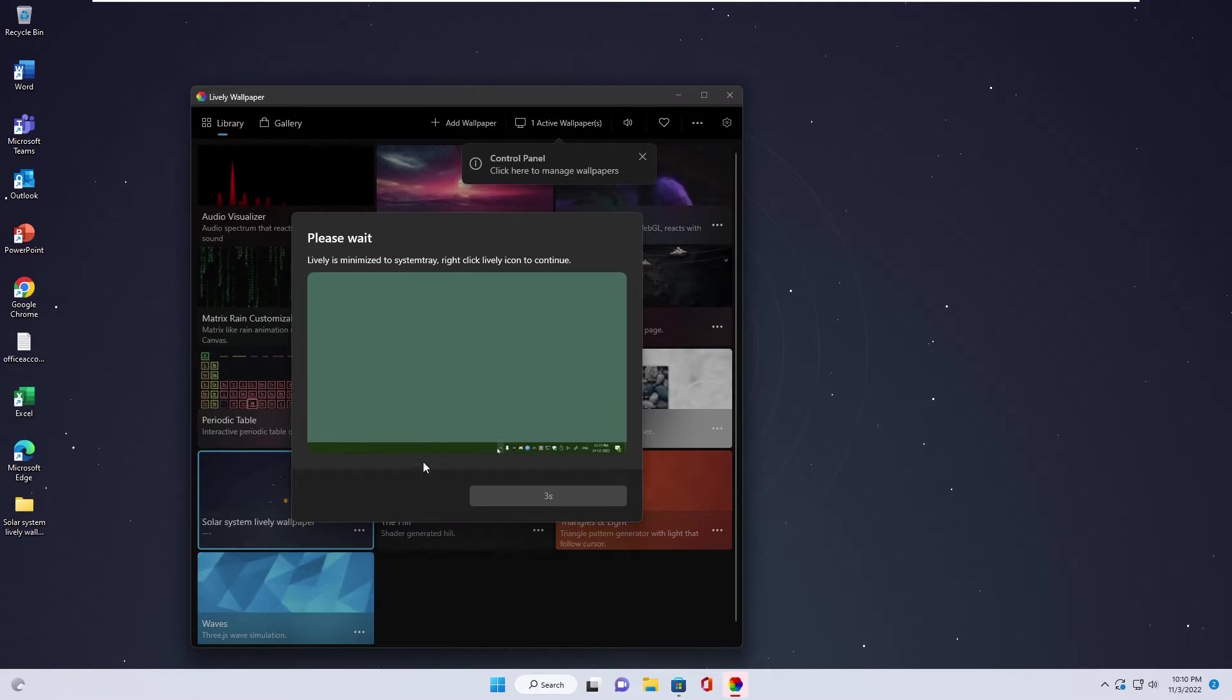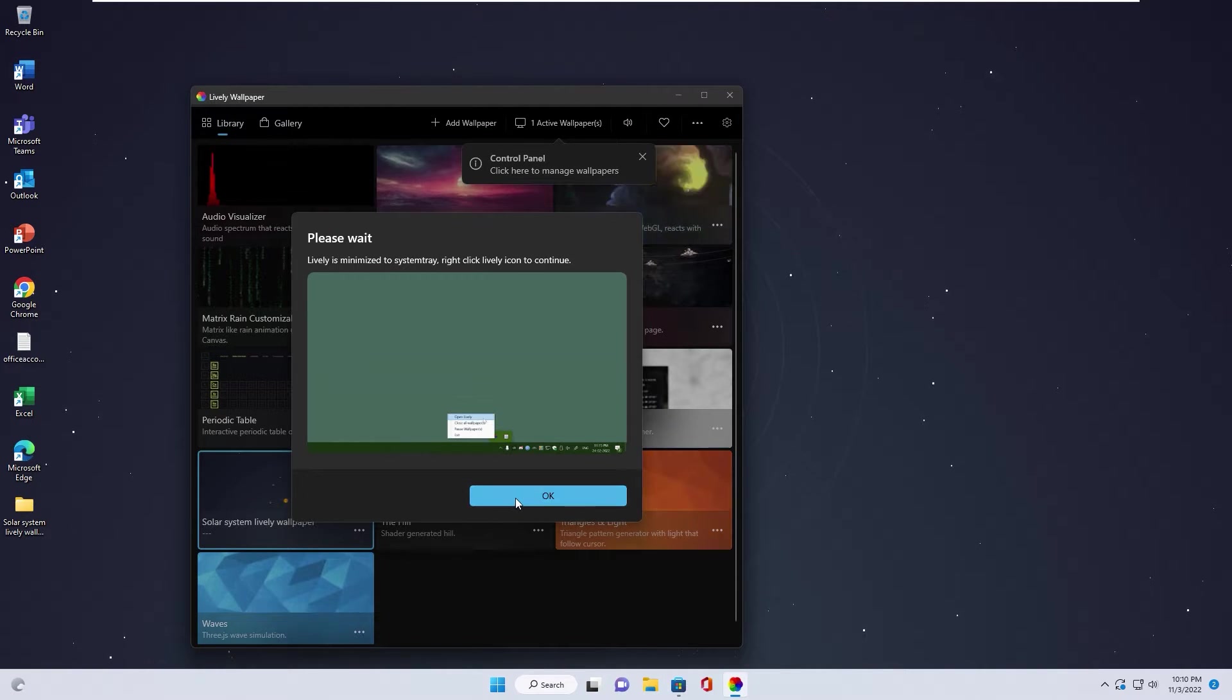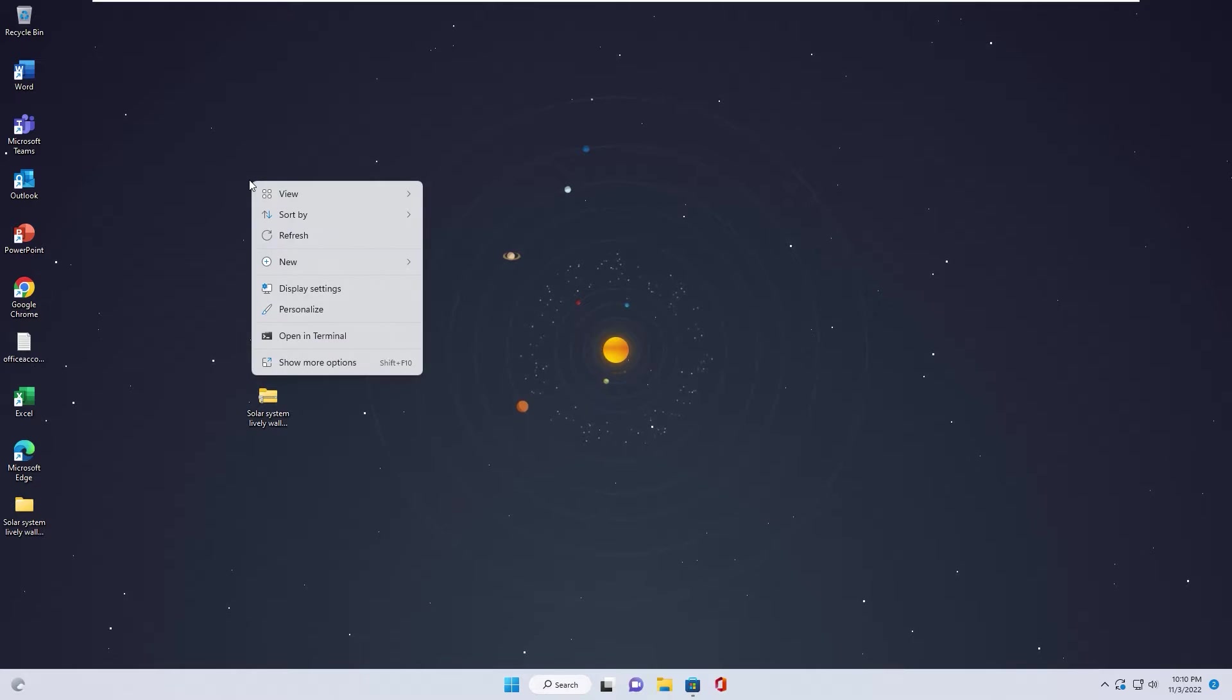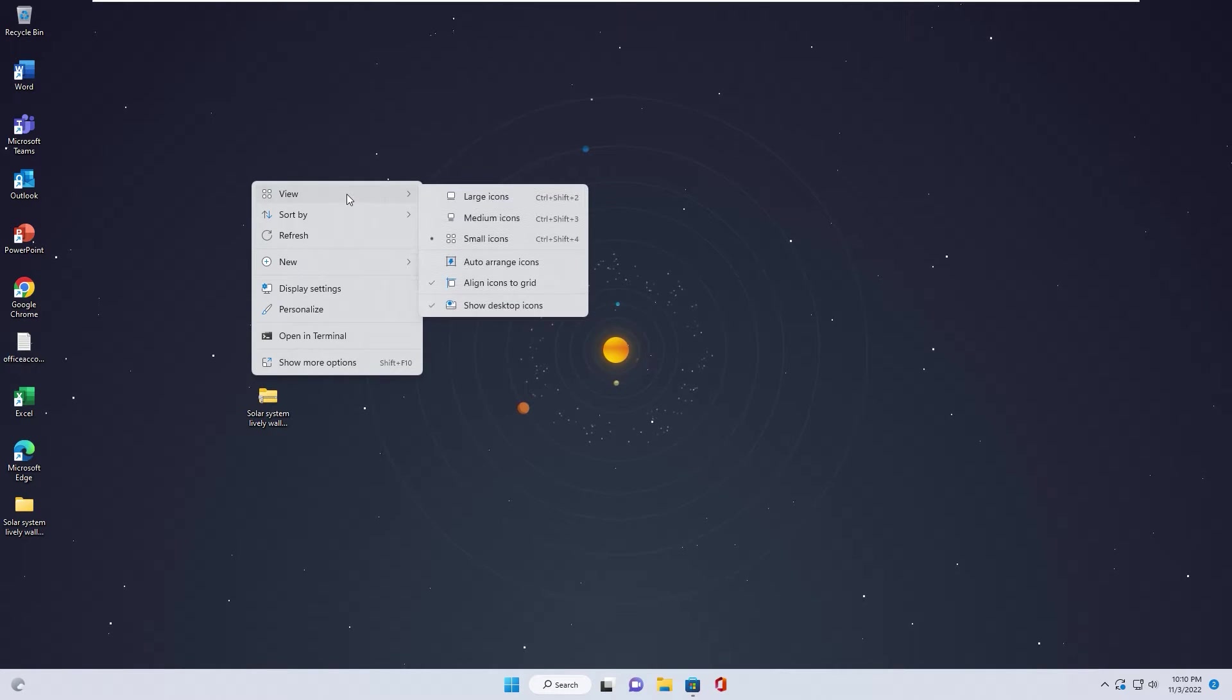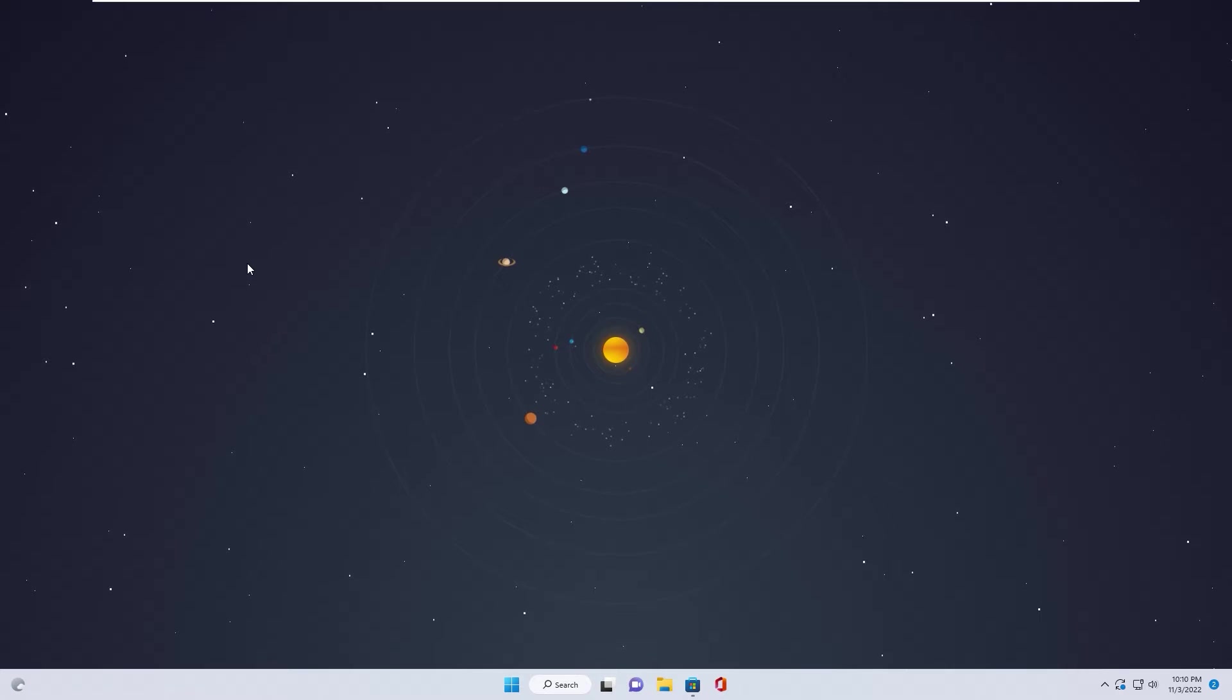You can close up this screen and minimize it to System Tray. Let's do right-click. View. Uncheck. Show desktop icon. Now desktop look clean.